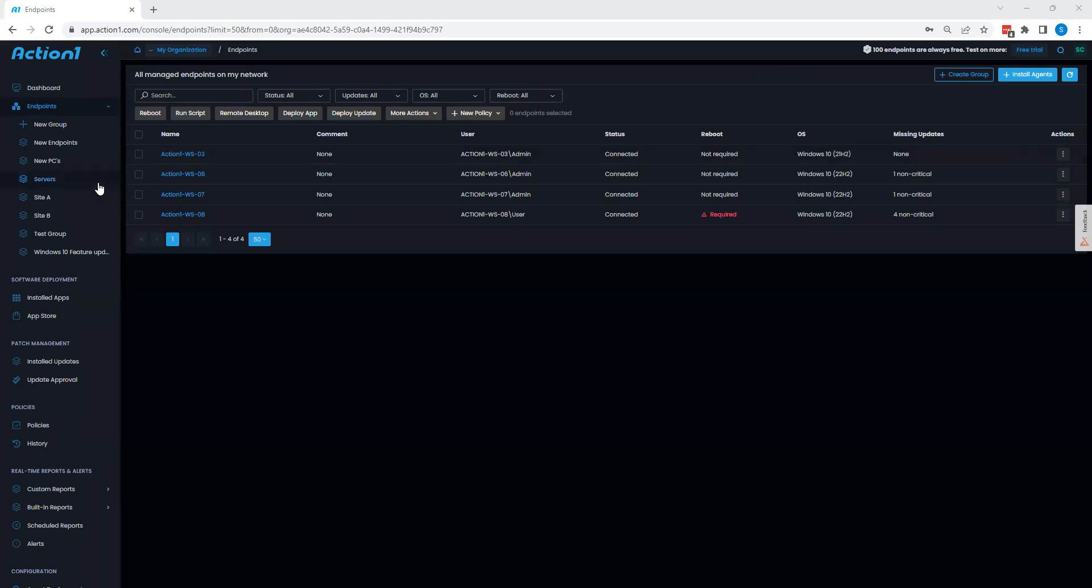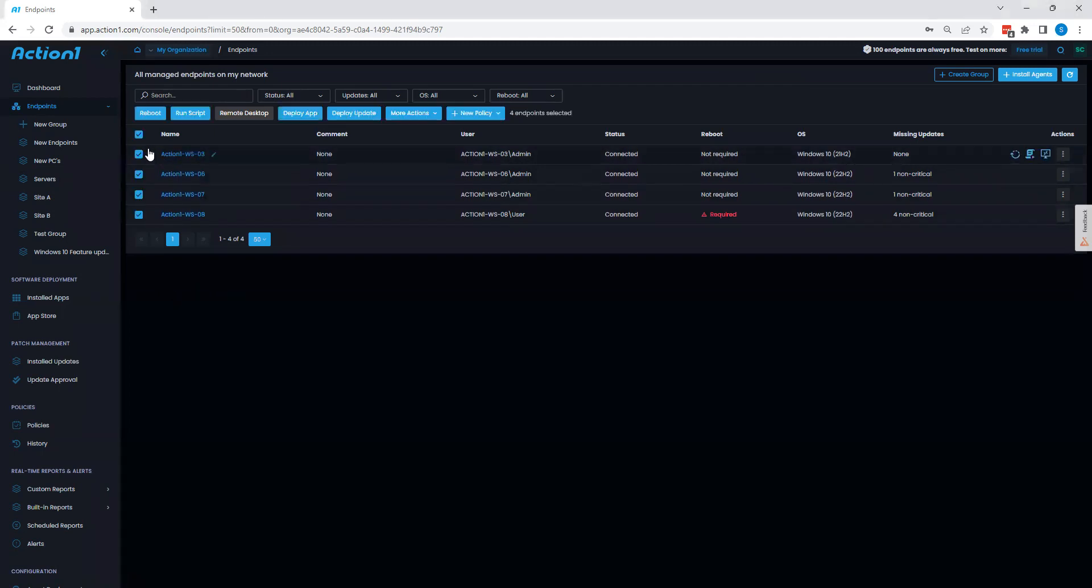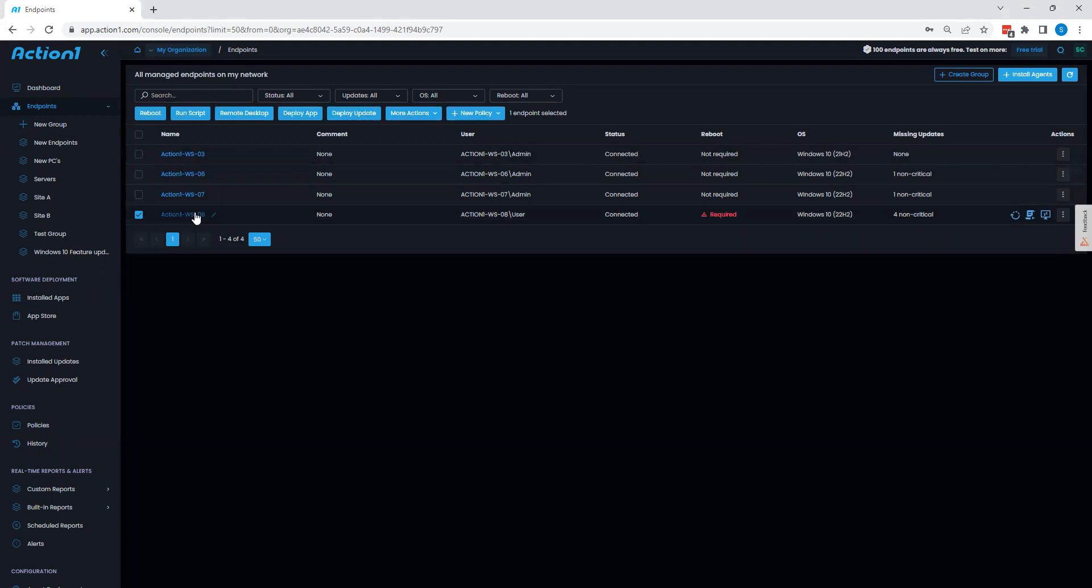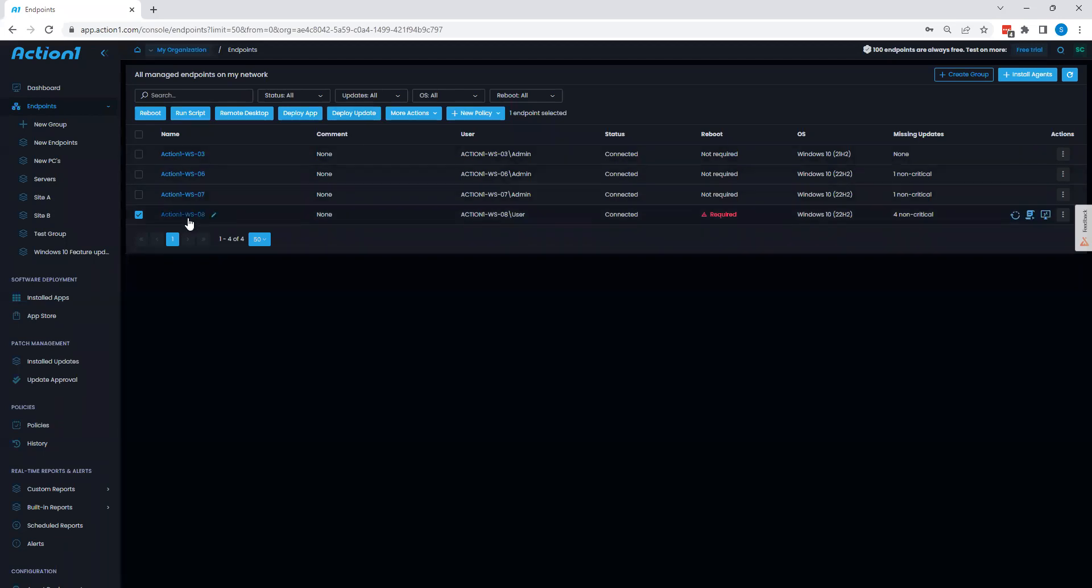To begin, we'll start from our endpoint console here, where we can see I have a few different endpoints currently installed with Action 1. From here, I can select my endpoints. I can choose either all or some, and I can either apply reboots, scripts, remote access, applications, or updates to this particular endpoint.